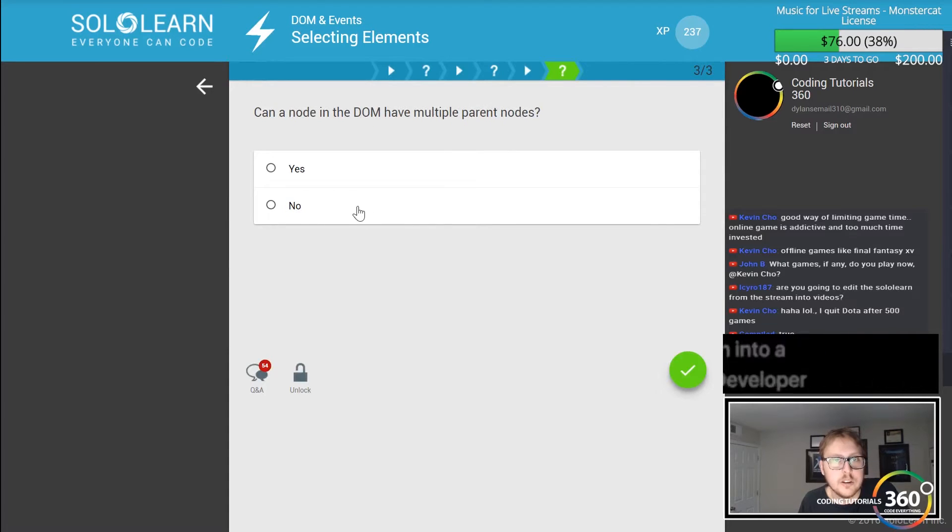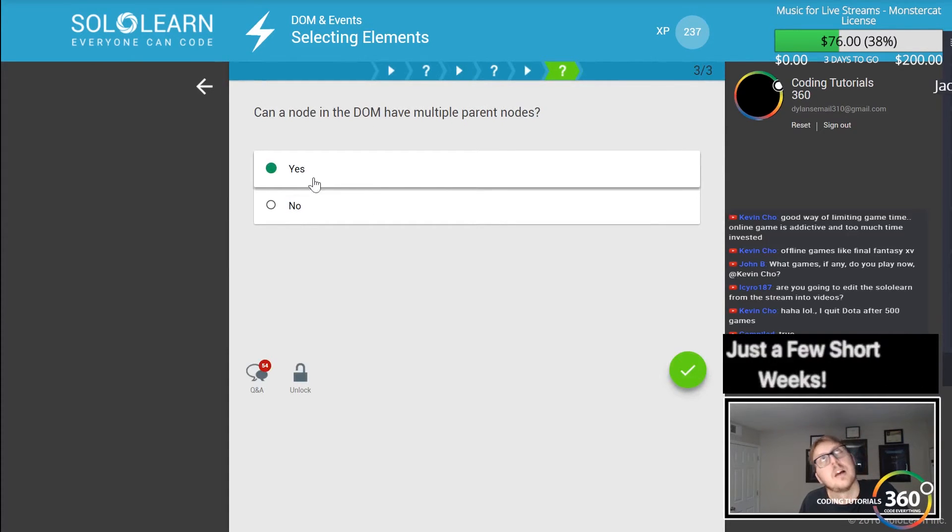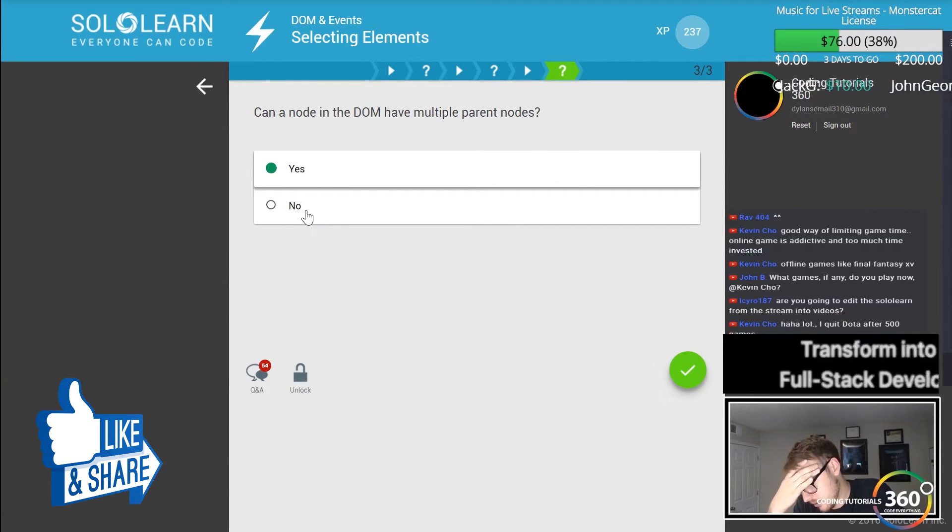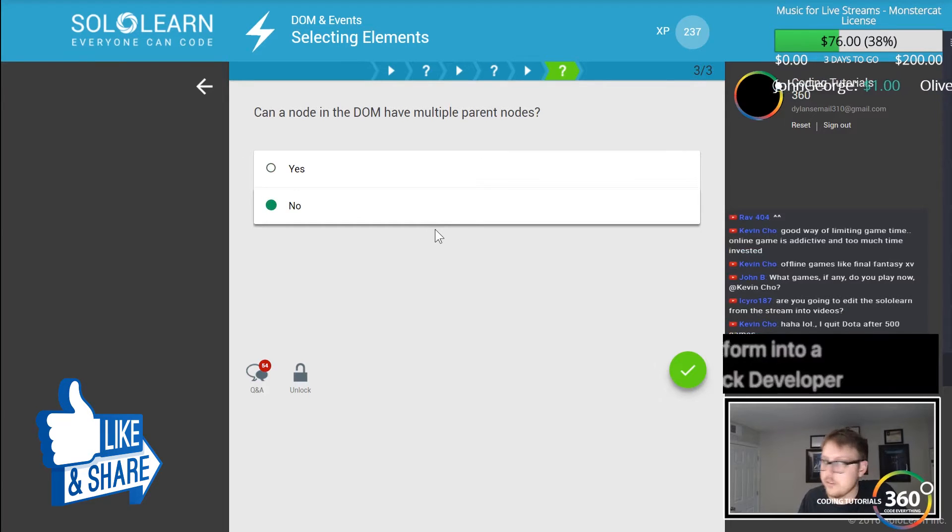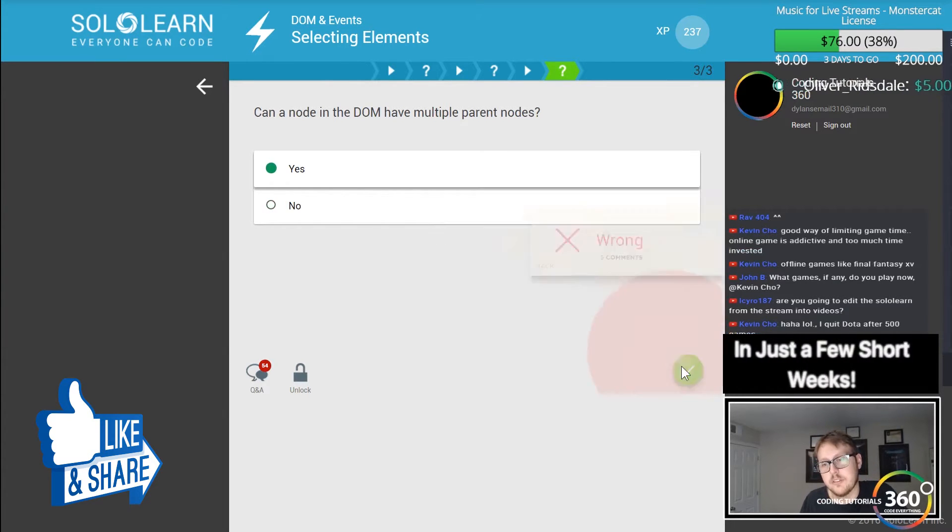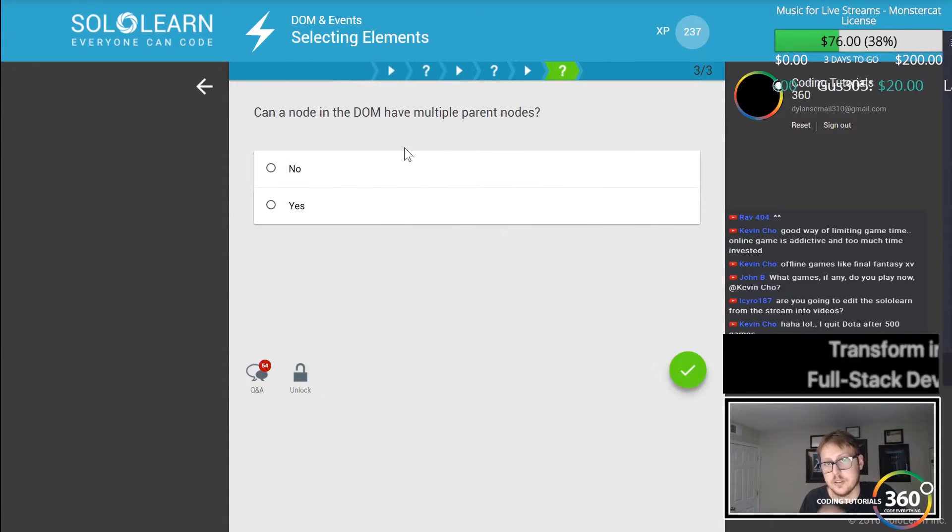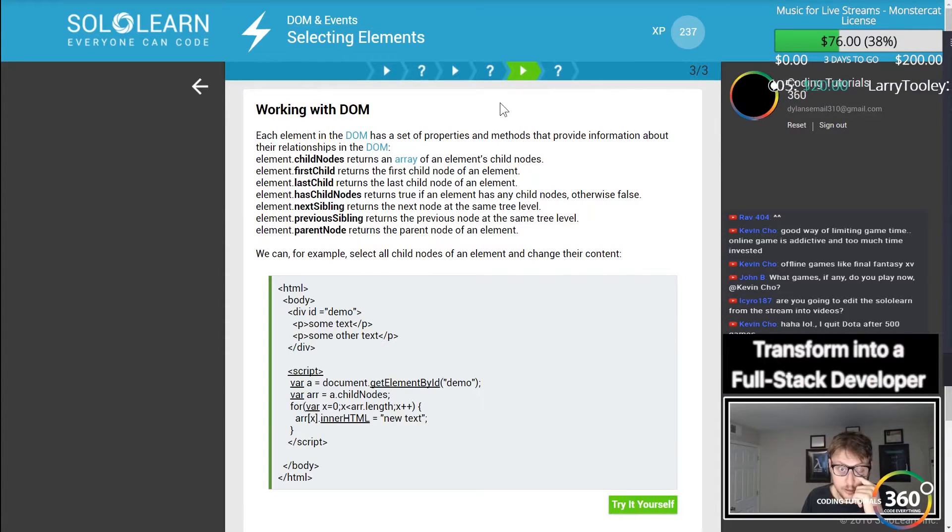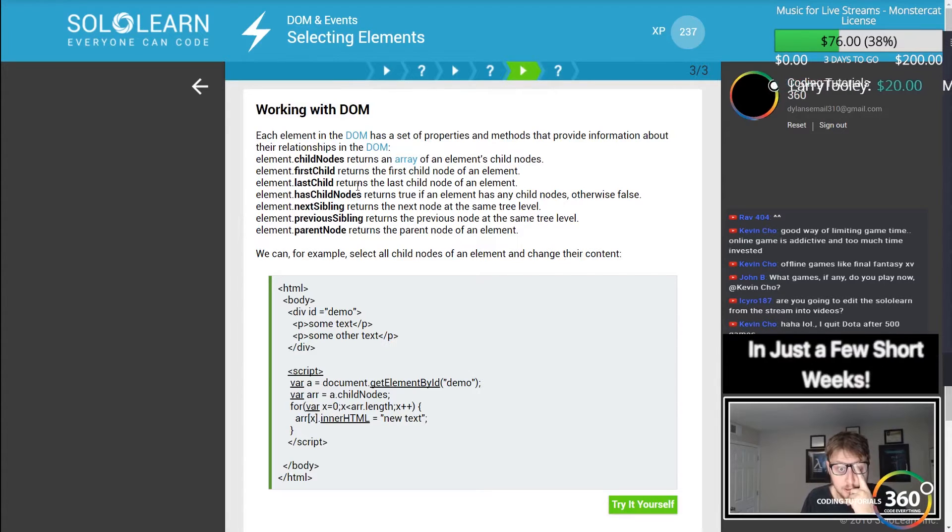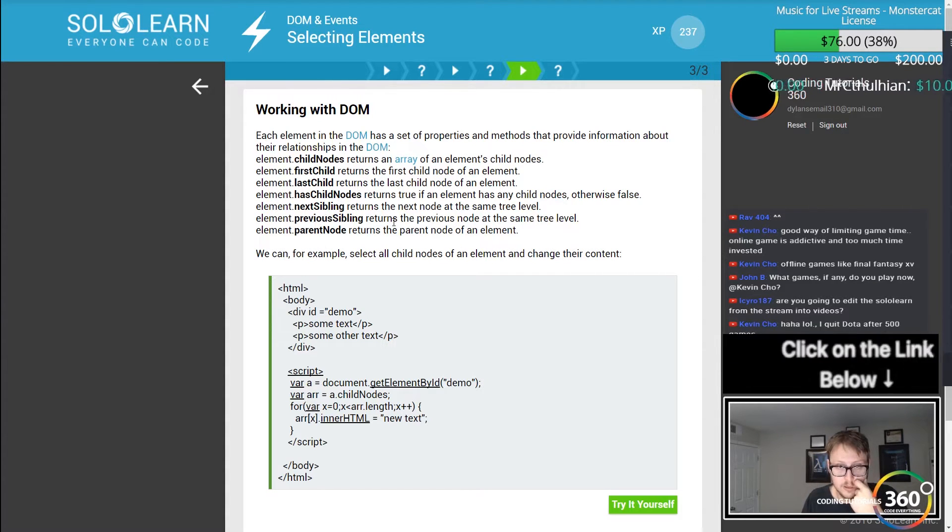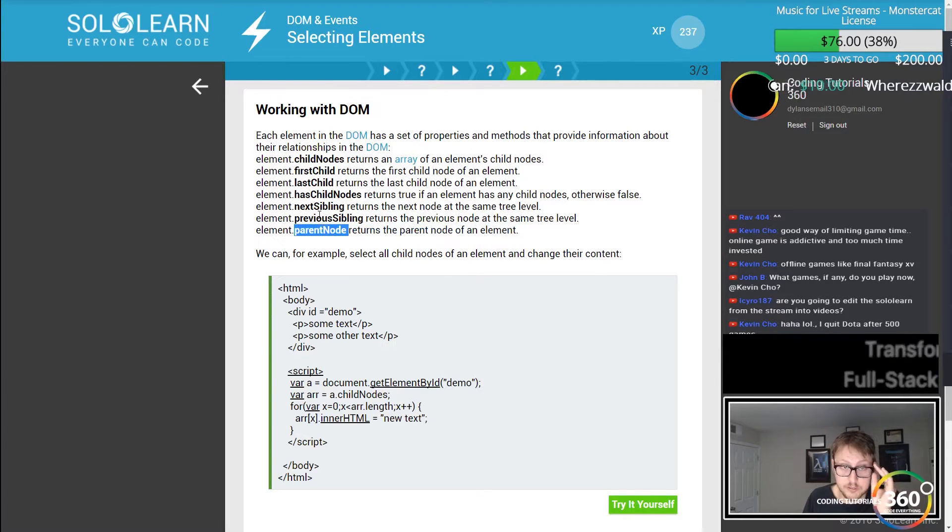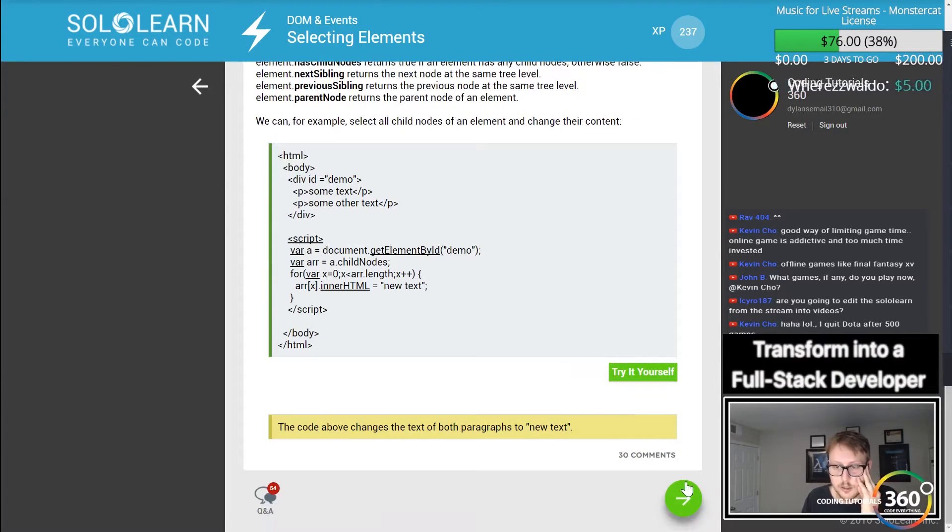Can a node in the DOM have multiple parent nodes? Are there multiple levels? If so, yes. All right, then it's no. There's only one parent node, and they have previous sibling and next sibling. Okay, that makes sense.